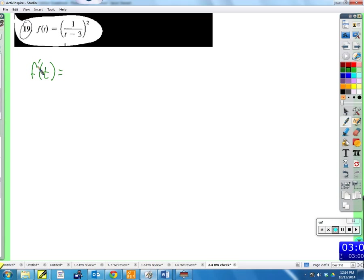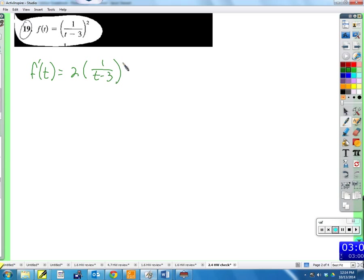What's the outside function? Something squared. So I bring that power down and take one away from the exponent — two times something to the first, which takes care of the outside function squared.